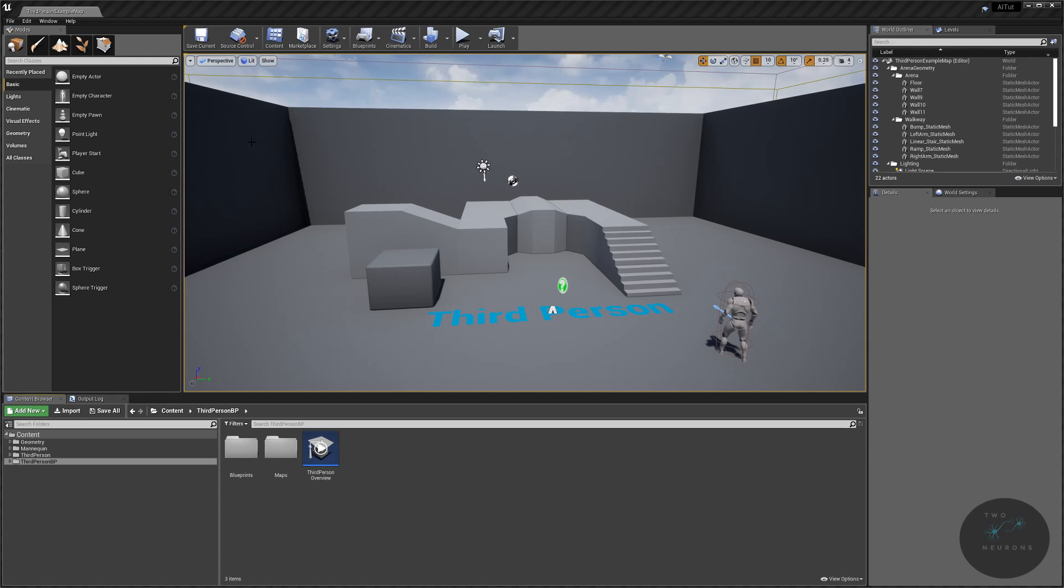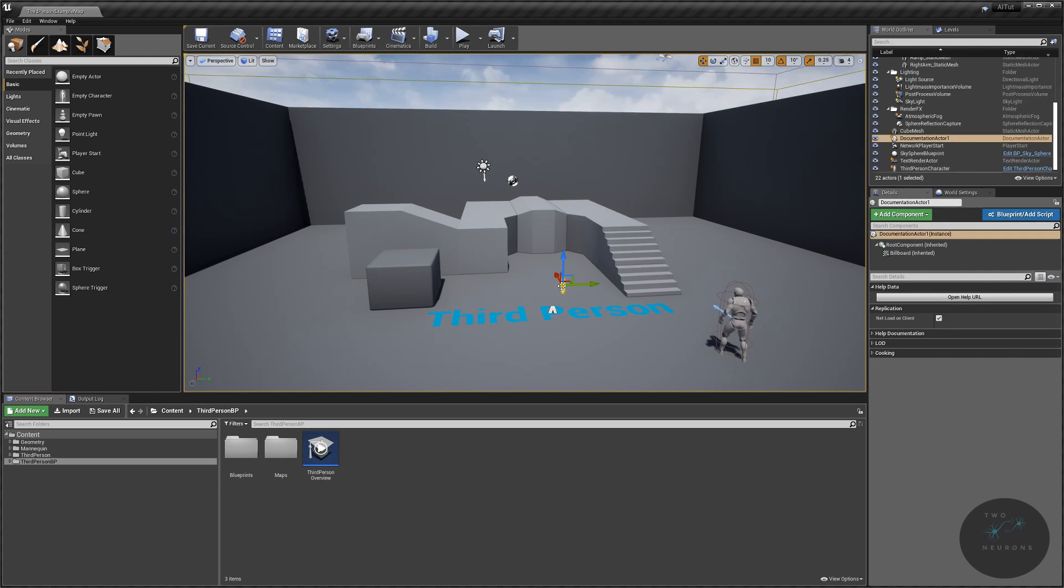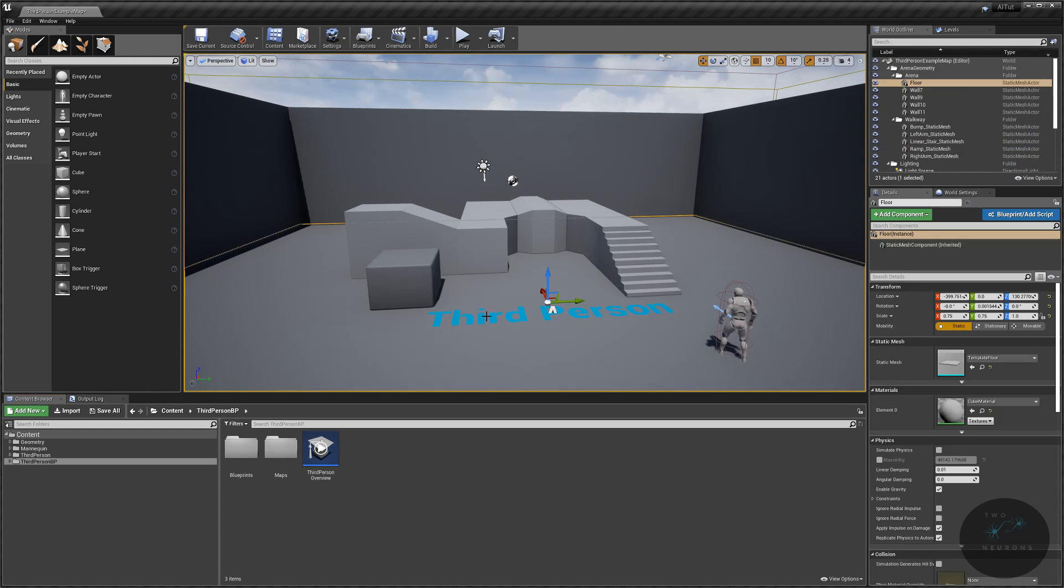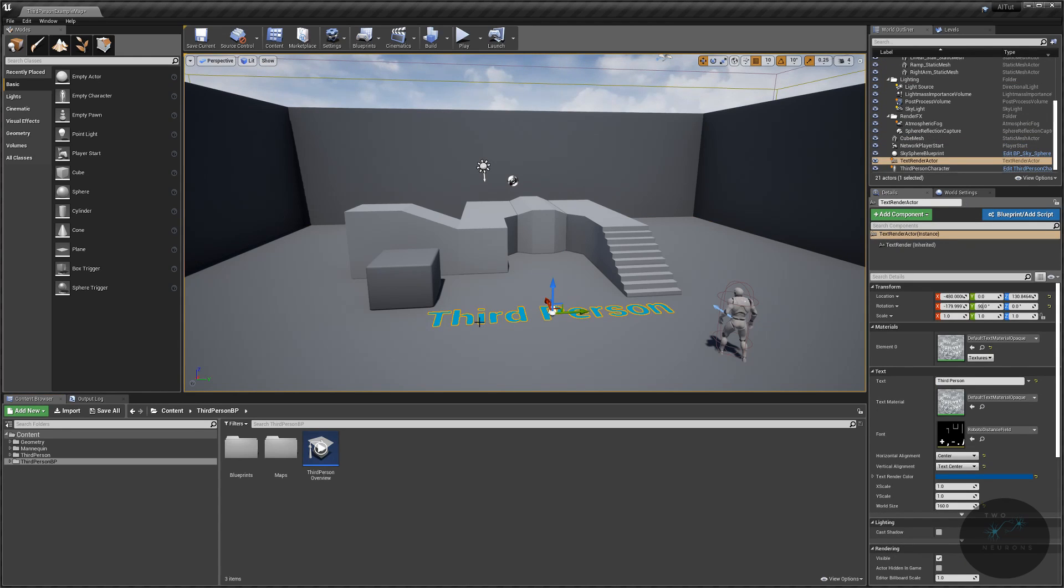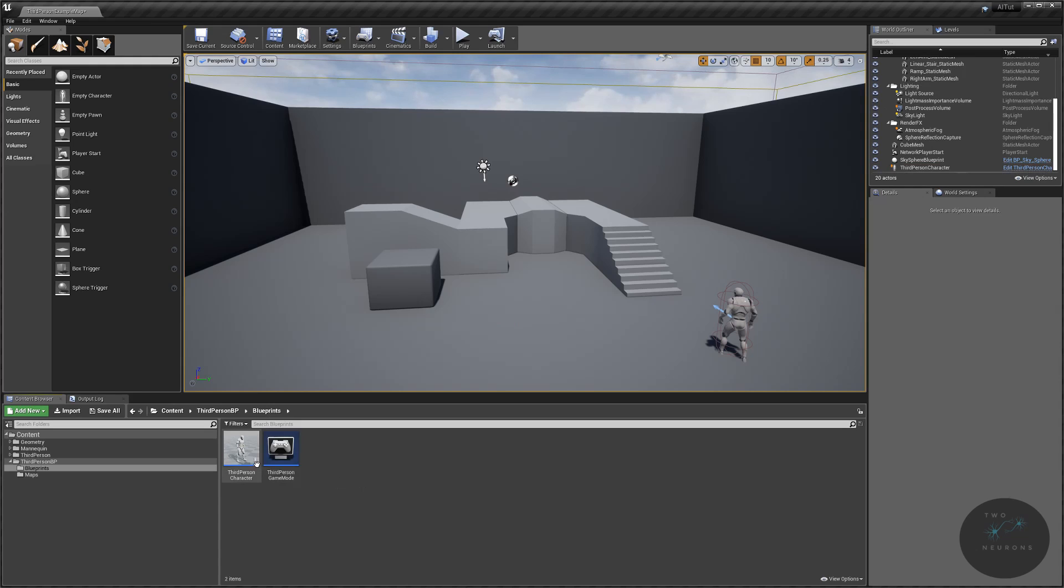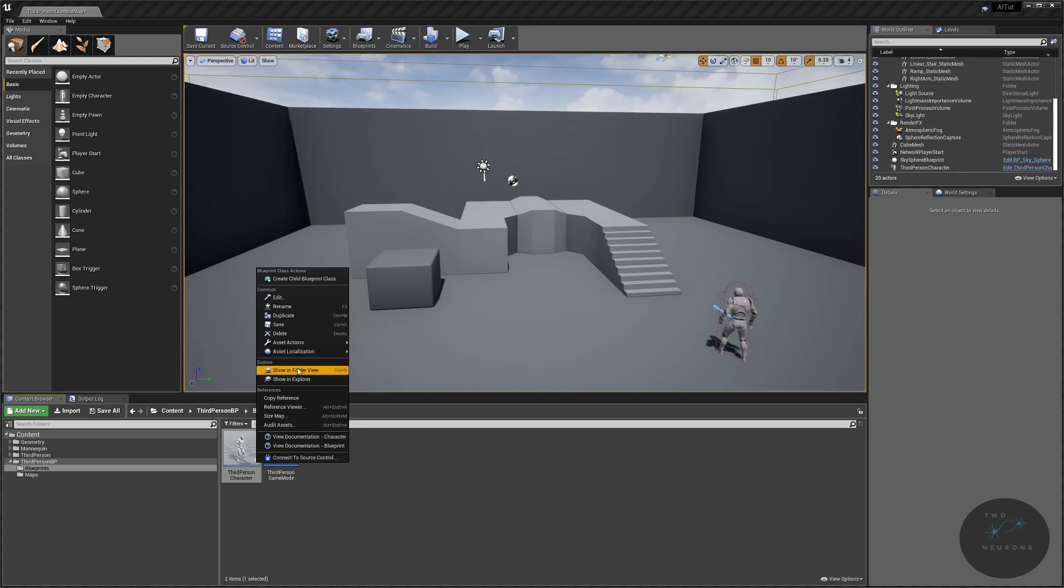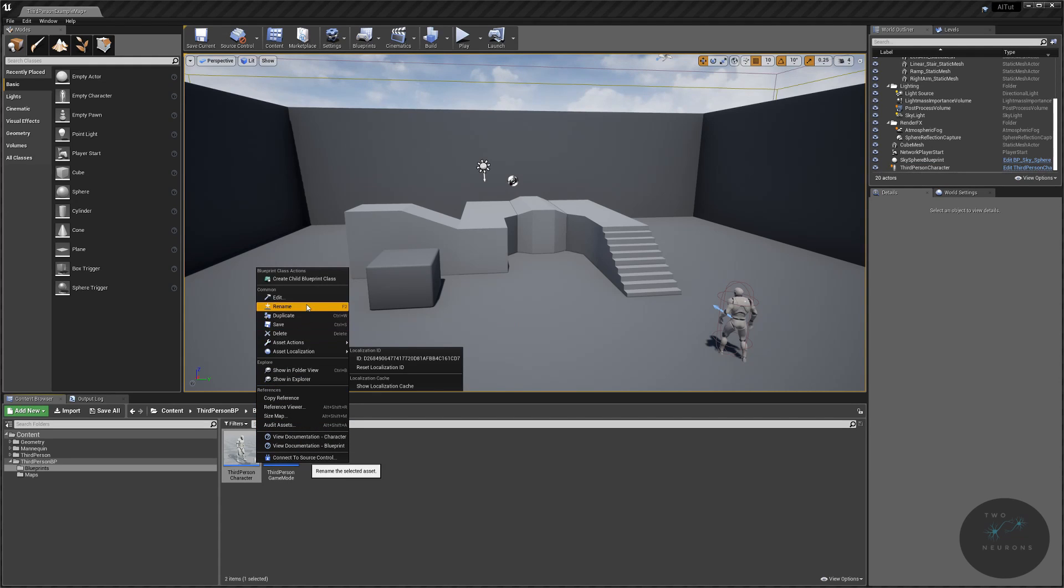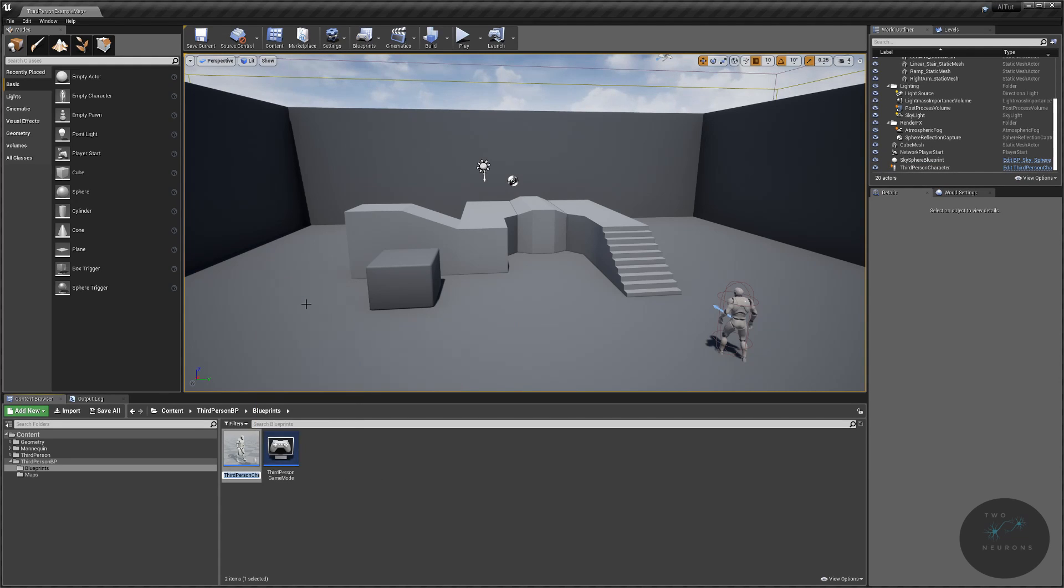I have a third person project in Unreal Engine 4.23. I'm just going to do a little bit of cleanup because I don't want to see that spinning around. So the first thing I'm going to do is I'm going to go to my Blueprints folder. I'm going to just rename our main character here as Witness, because we're going to watch the AI.